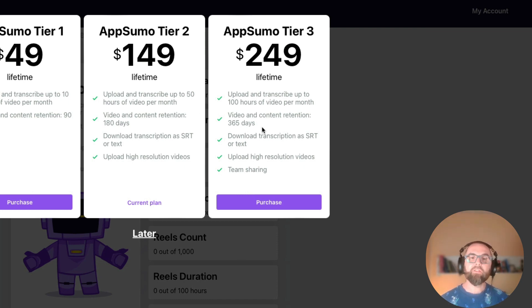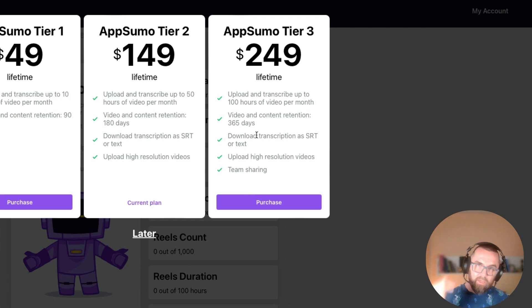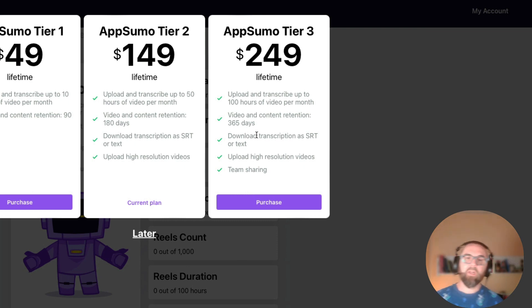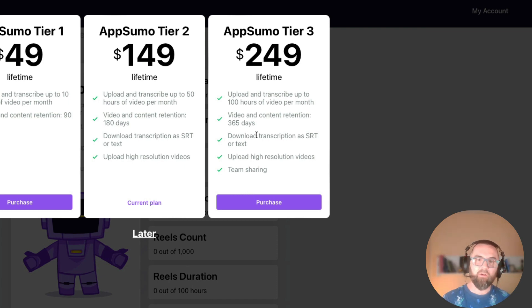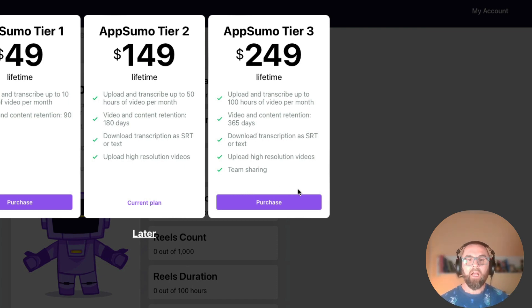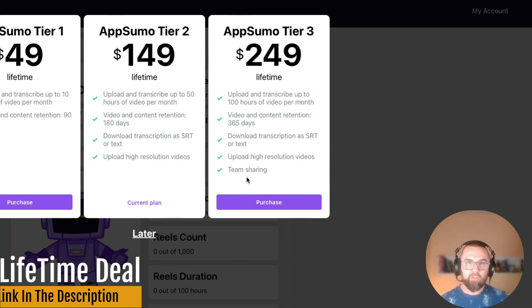If you want you can go for the tier three. Again there is a link in the actual description and this will allow you 100 hours and your videos have a lifetime of one year. And you can also have team sharing as well.